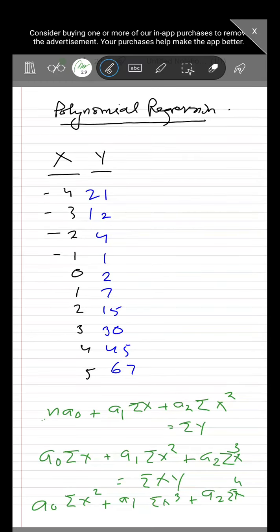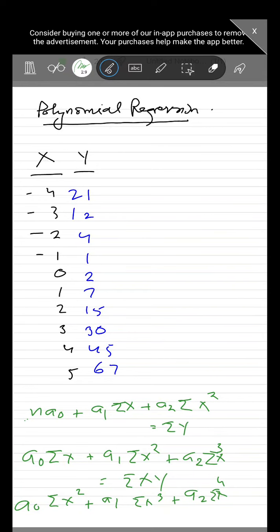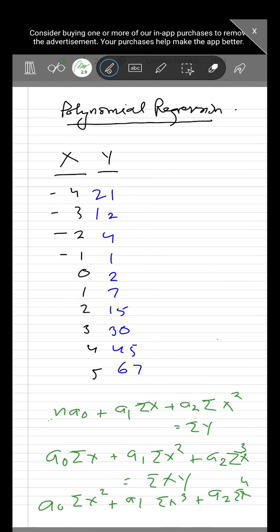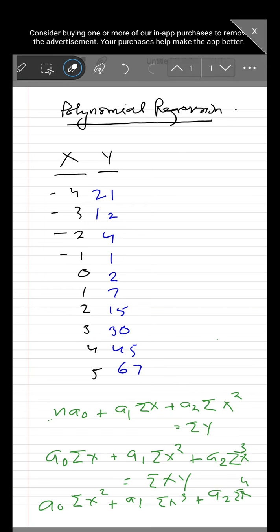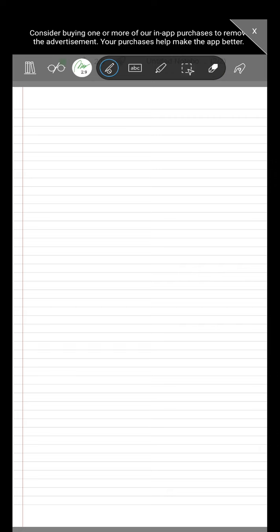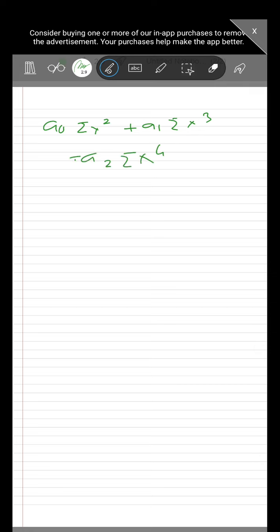Let me write the last normal equation once again. It will be: a0·Σx² + a1·Σx³ + a2·Σx⁴ = Σx²y. So these are the three normal equations.